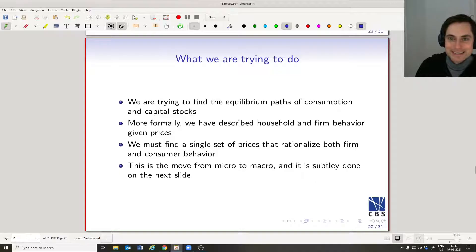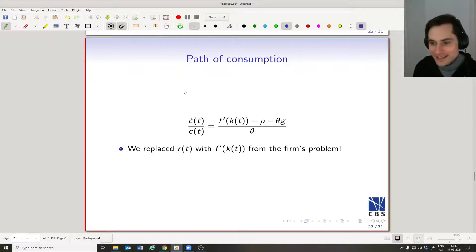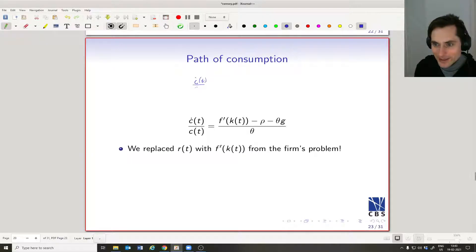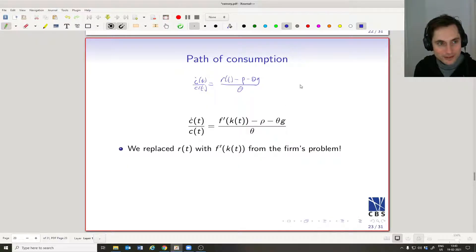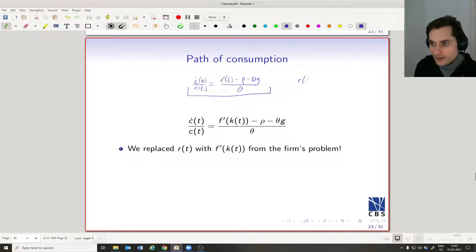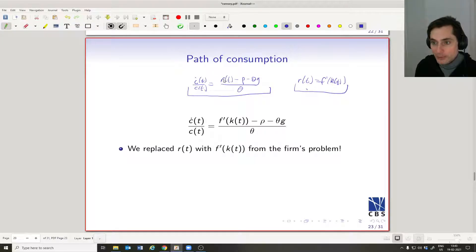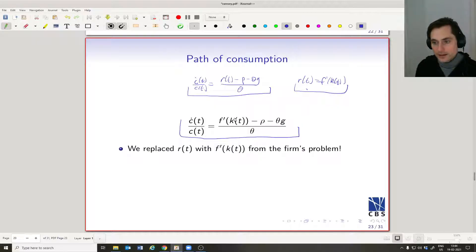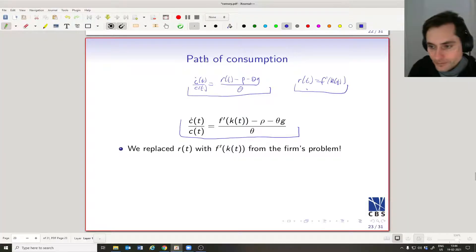This is the big step where we move from micro to macro. Previously we had ċ_t / c_t = r_t − ρ − θg, all divided by θ. Now we've replaced r_t with f′(k_t). This comes from combining the two problems: the left-hand side expression is from the household's problem, and r_t = f′(k_t) is from the firm's problem. Both have a little r_t, and now we relate the level of capital to the level of consumption.